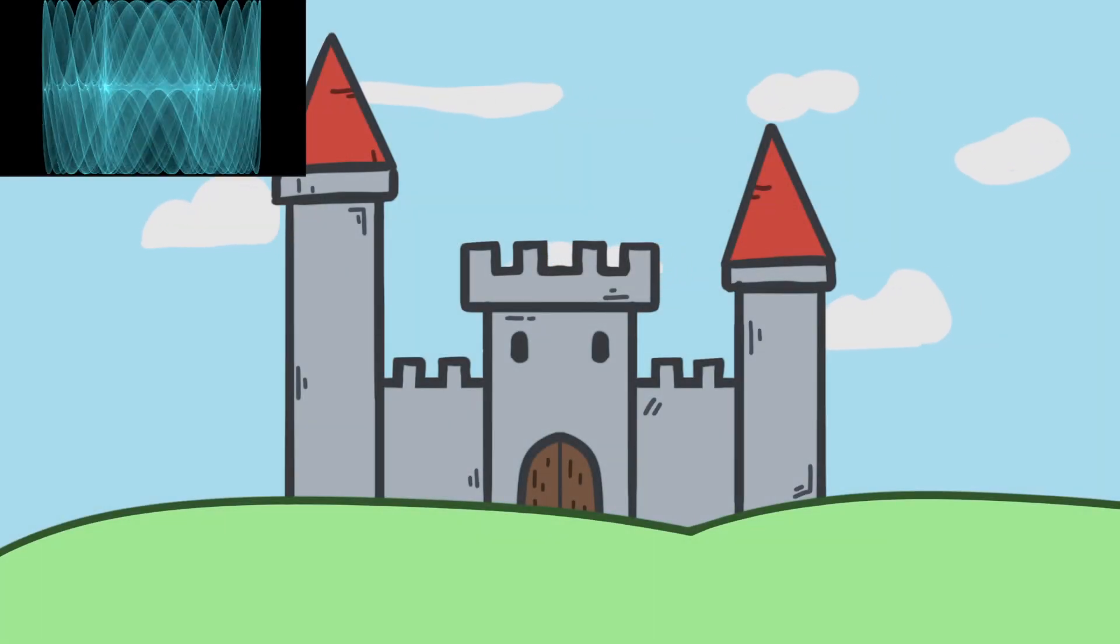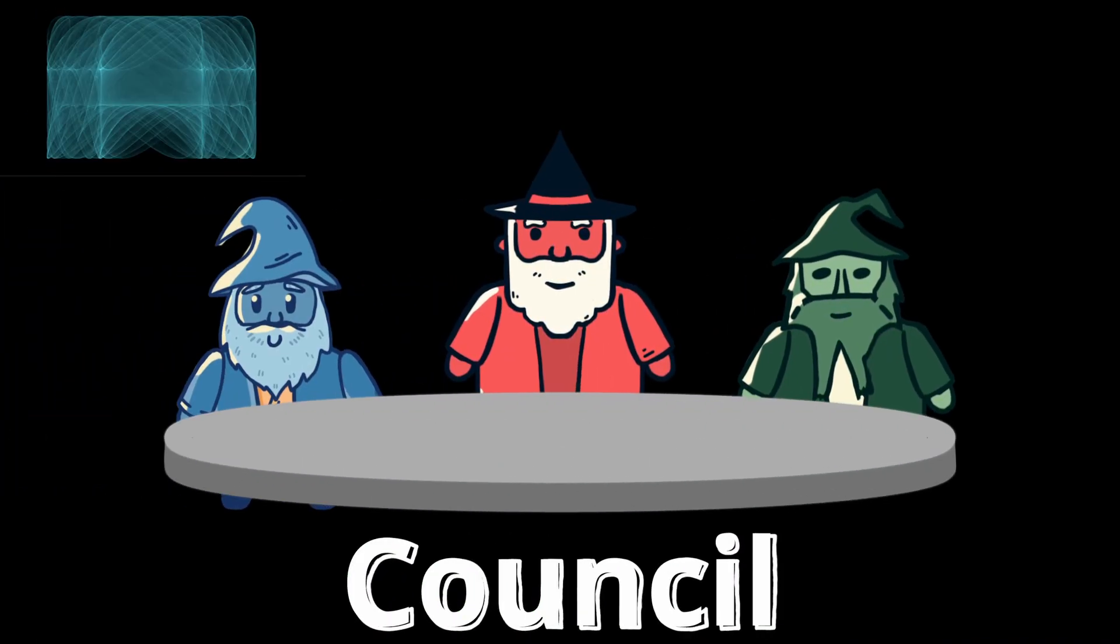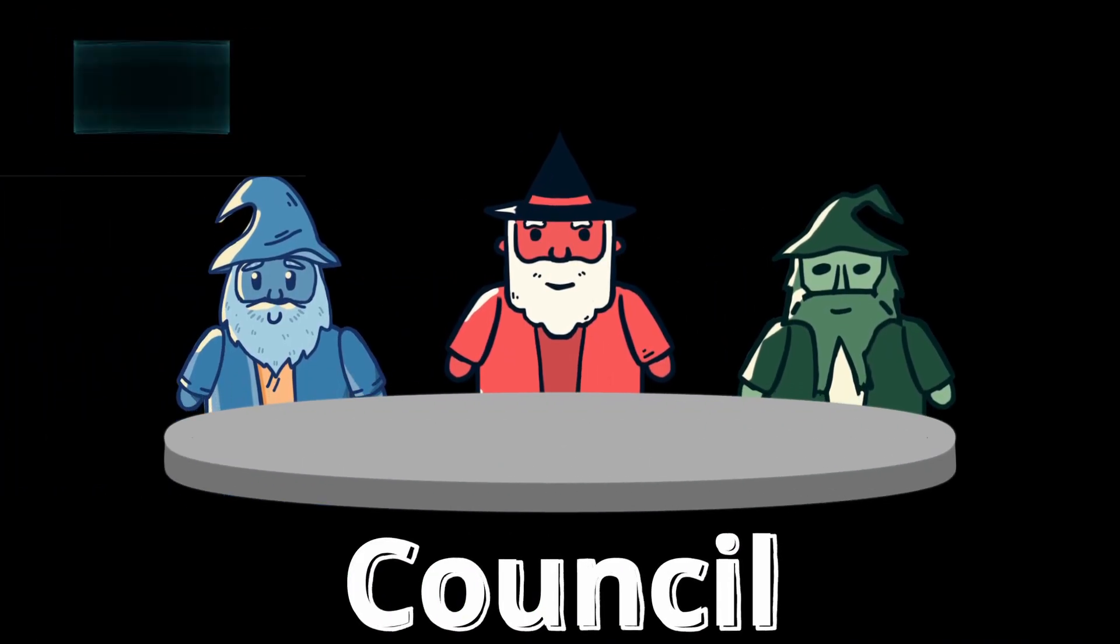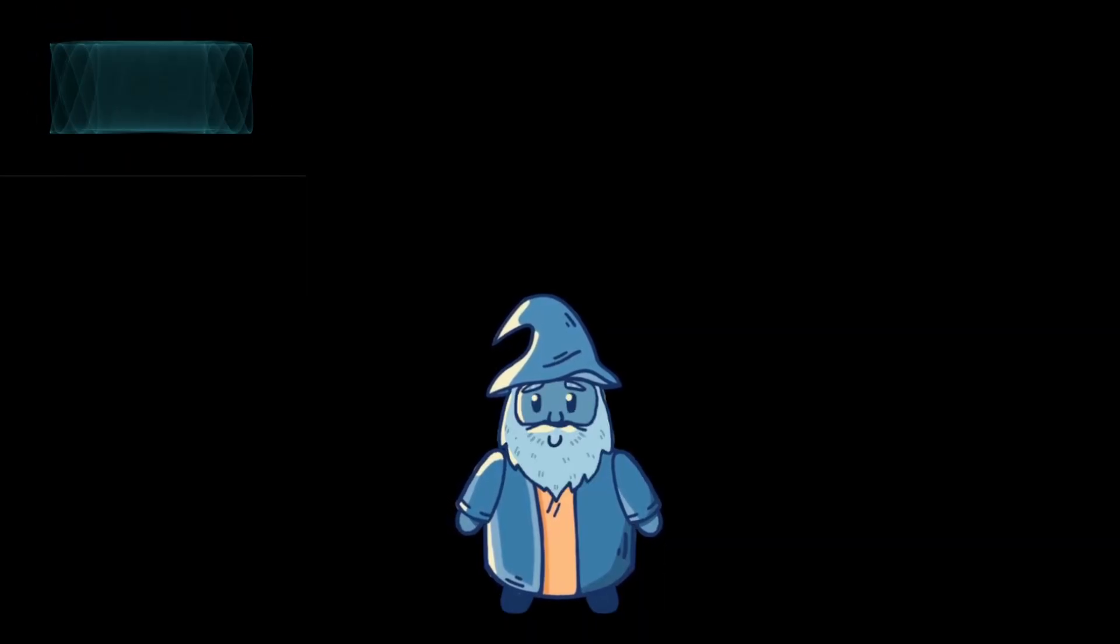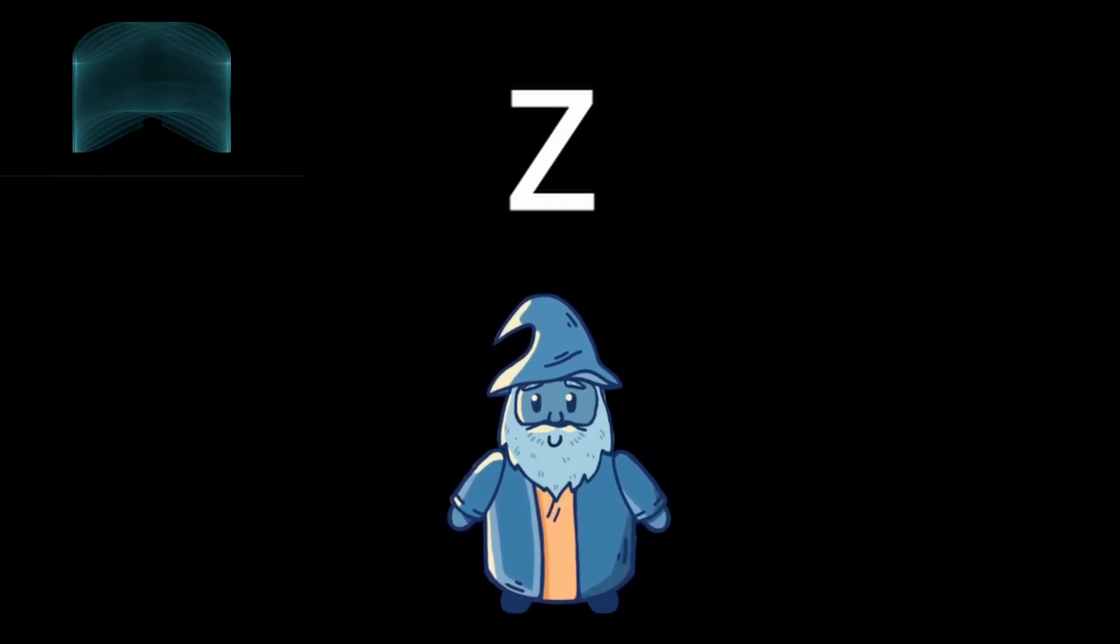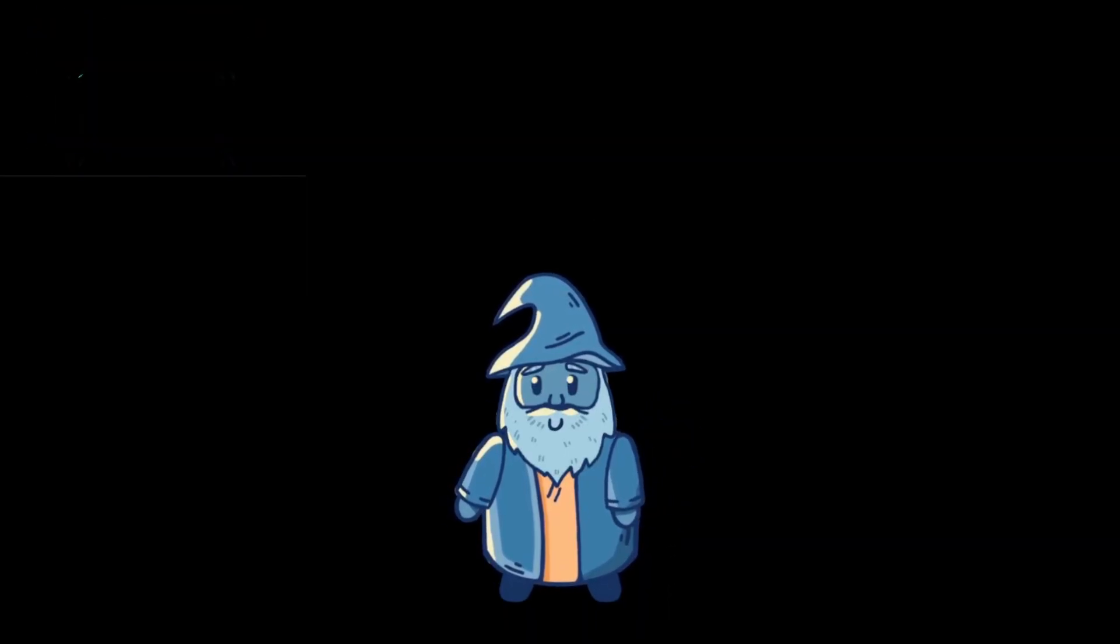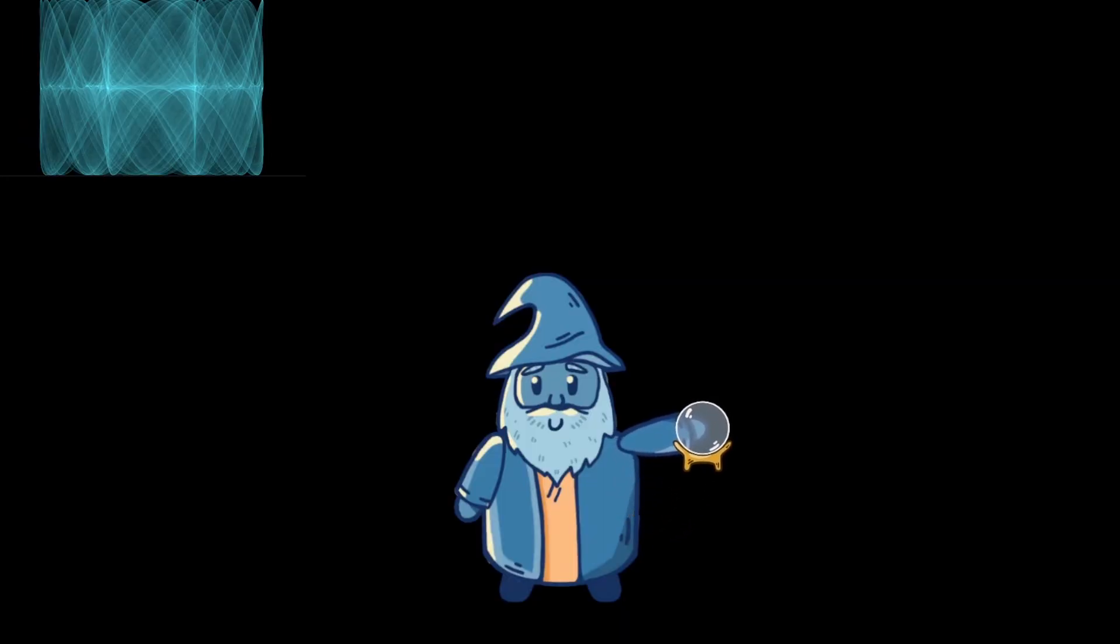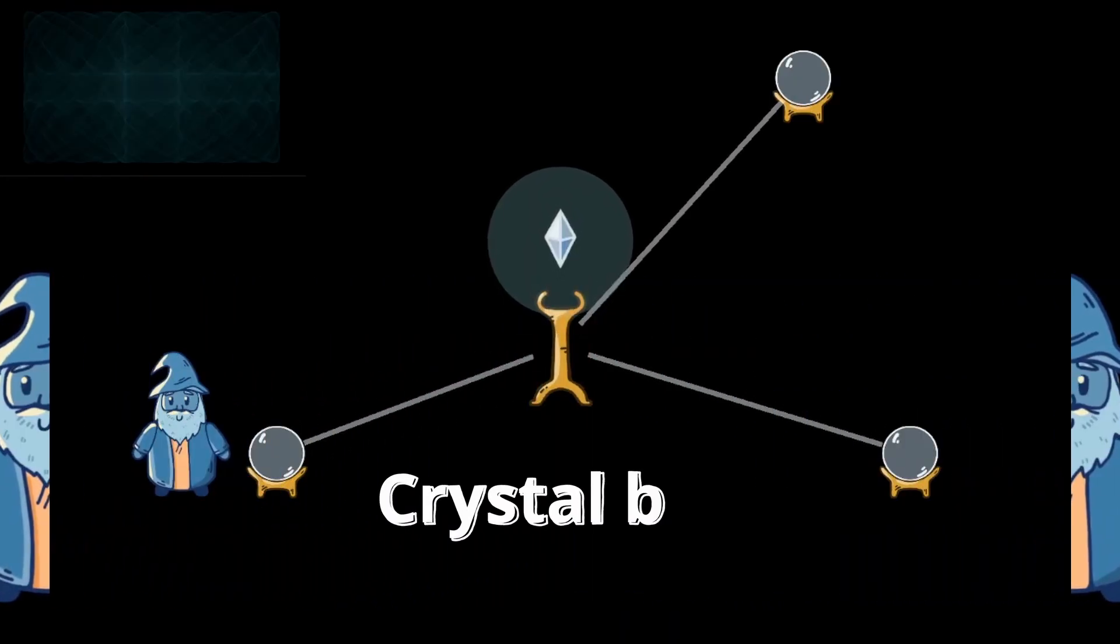Here in the Kingdom of Lung, the Council of Wizards work tirelessly to maintain peace. One particular wizard, let's call him Z, is the Head of Secrecy, and he has set up a crystal ball network to update the other council members throughout the Kingdom.